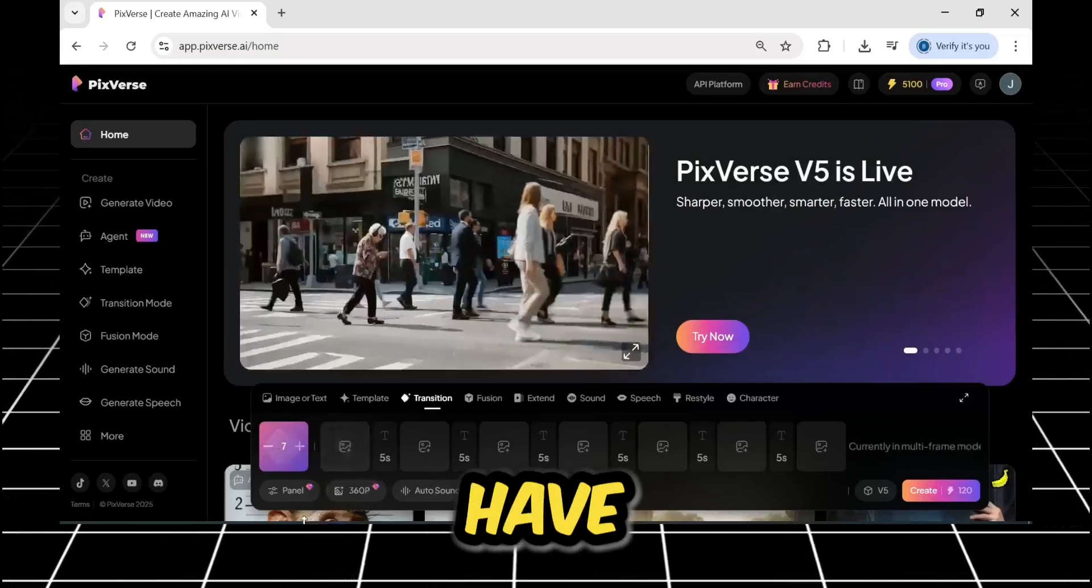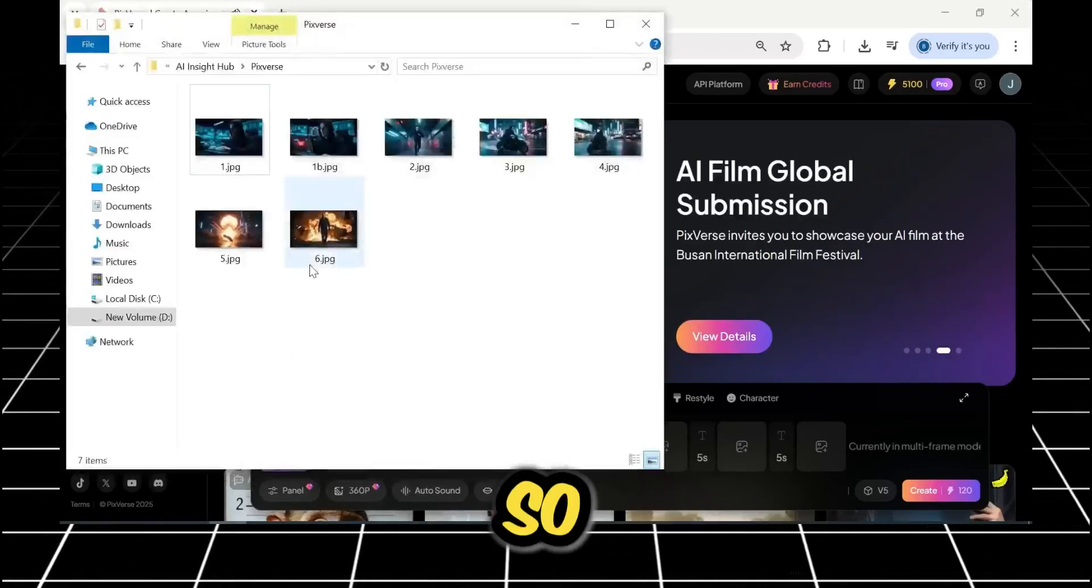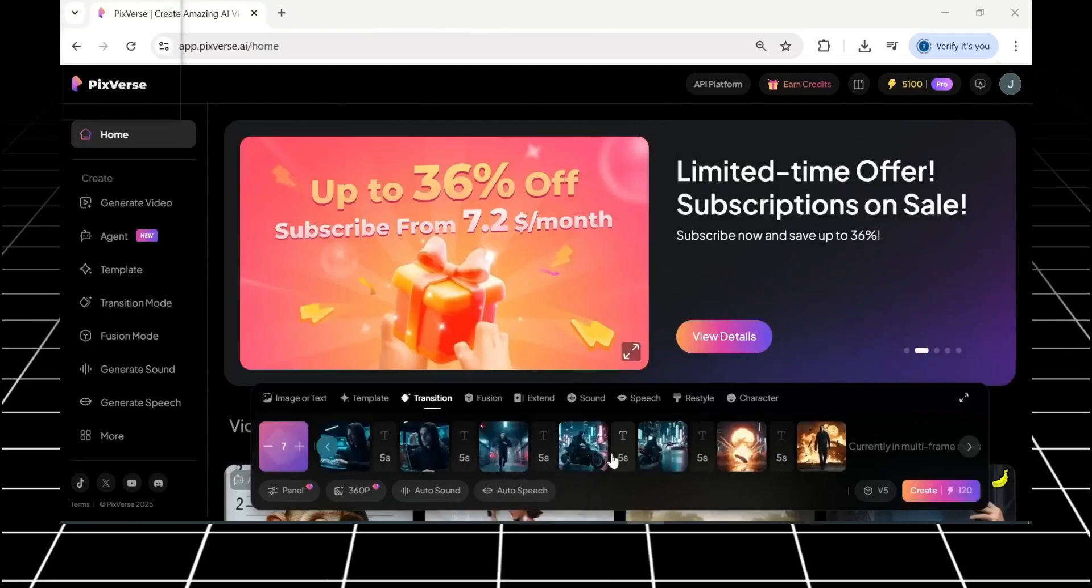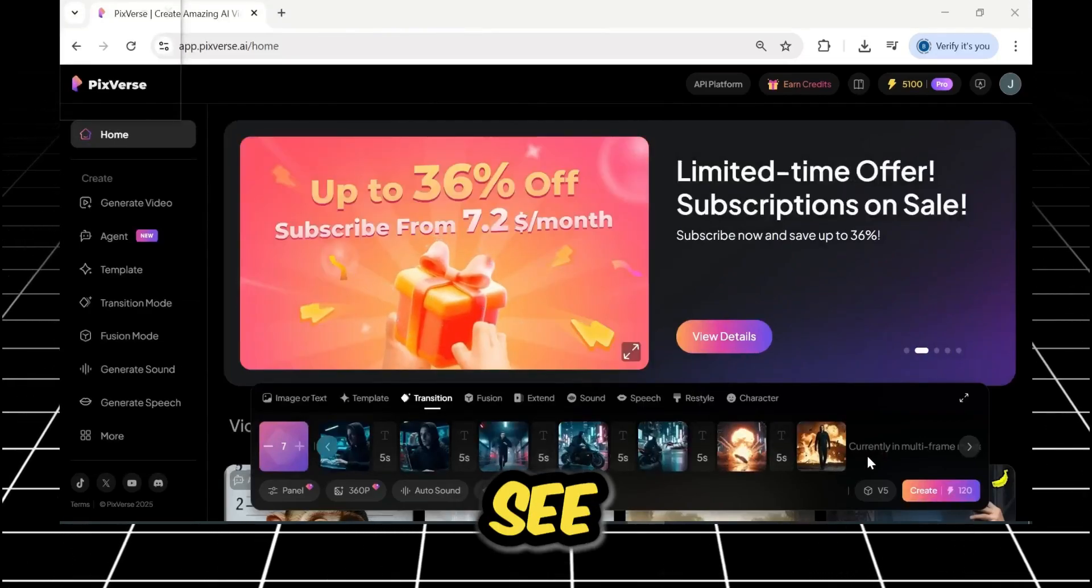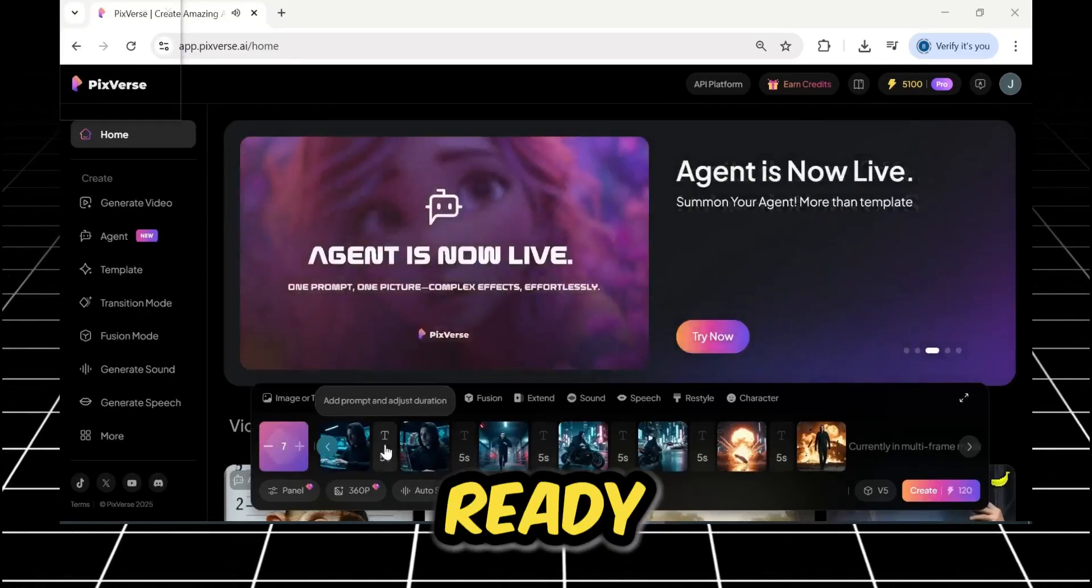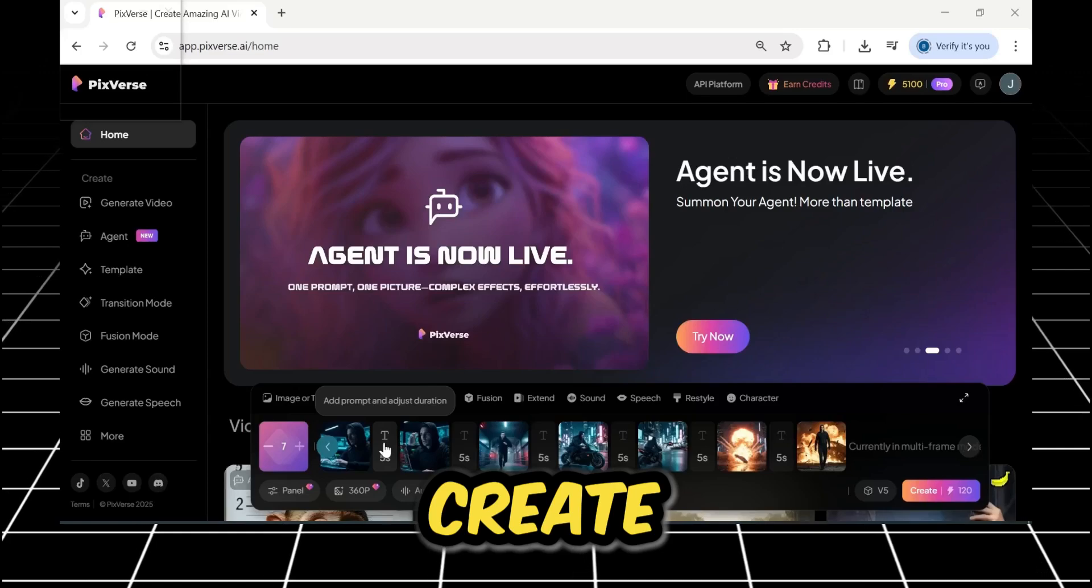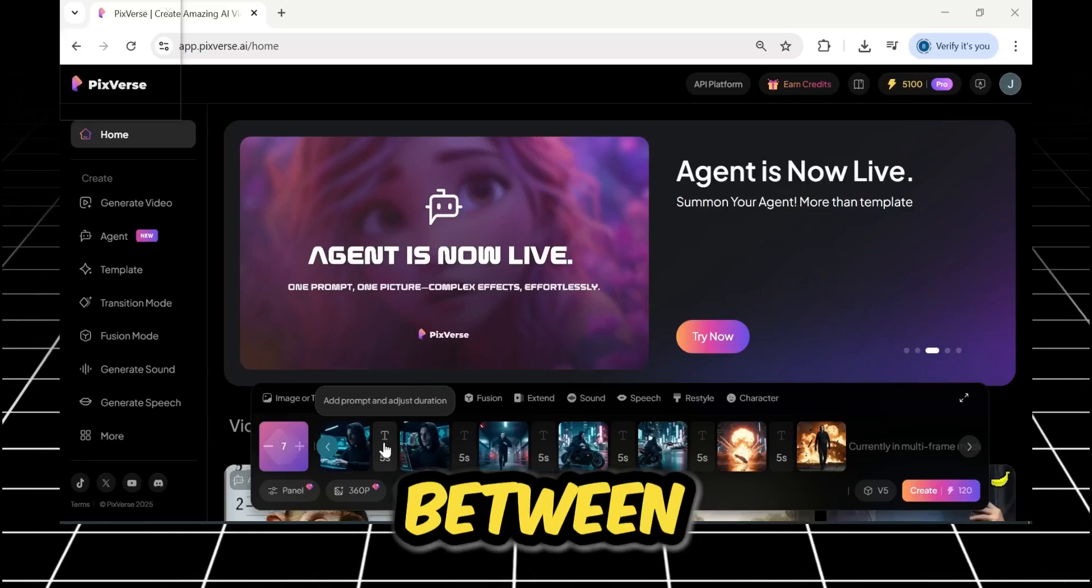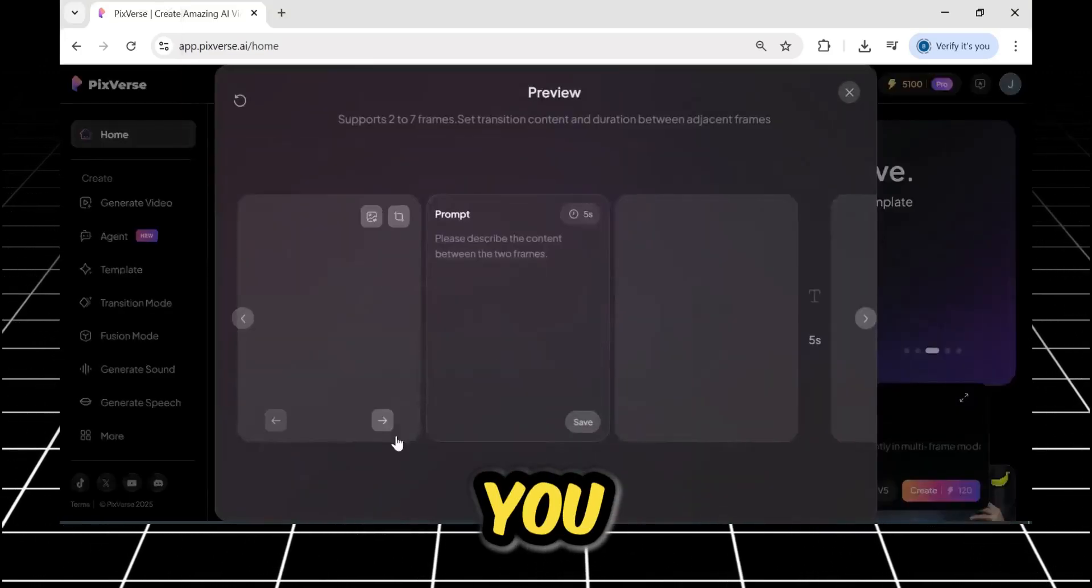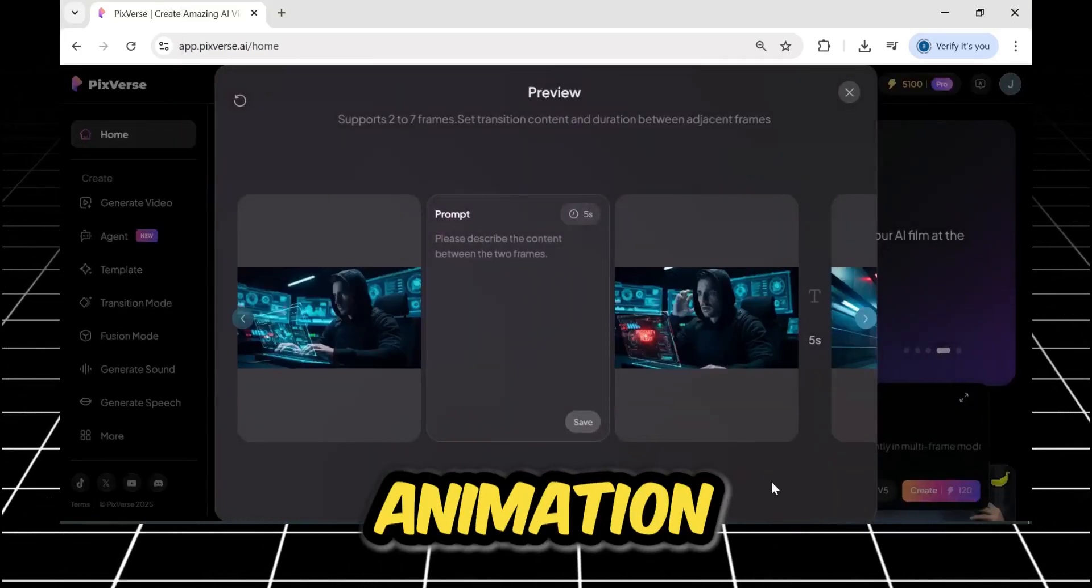I have already created my seven frames, so I will drag and drop them here. As you can see, all my frames are here, ready to build the story I want to create. Now, between each frame, you add a prompt to define the animation.